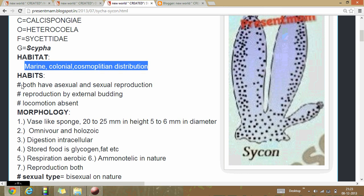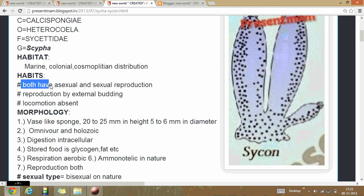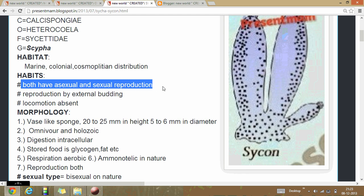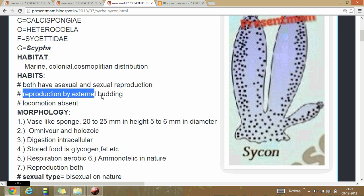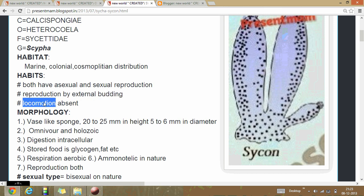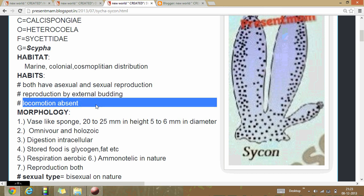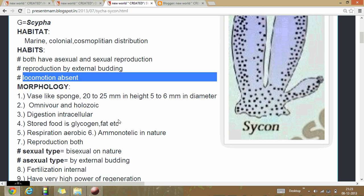Their habits include both sexual and asexual types of reproduction, with reproduction by external budding. Locomotion is absent in this animal because they are fixed on the substratum.